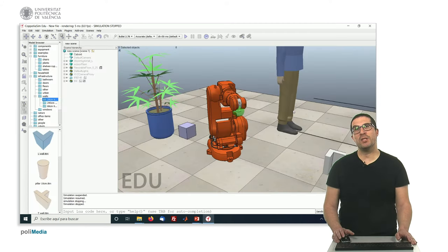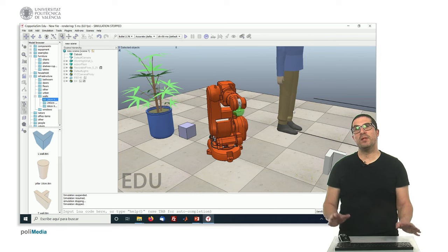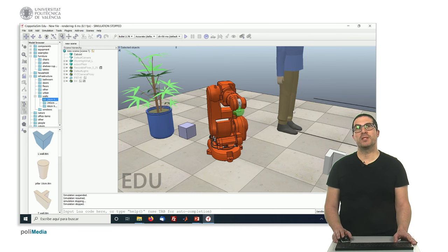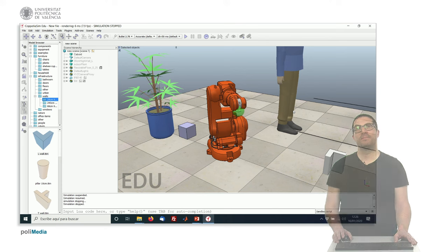In this presentation I have briefly introduced how to use V-REP and some of the capabilities. Thank you very much.